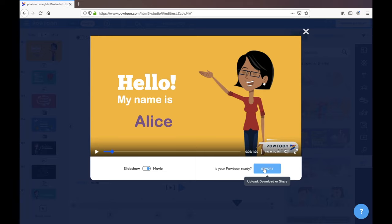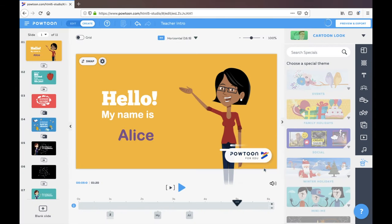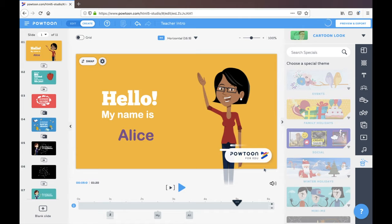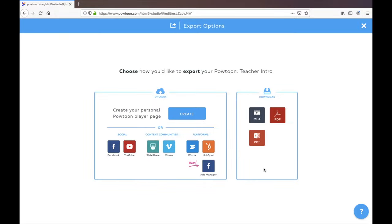I'm going to export it. And this is sort of the bad part about not having a paid price plan account with Powtoon, is that the best way for you to get a high quality video export will actually be to upload the video onto YouTube.